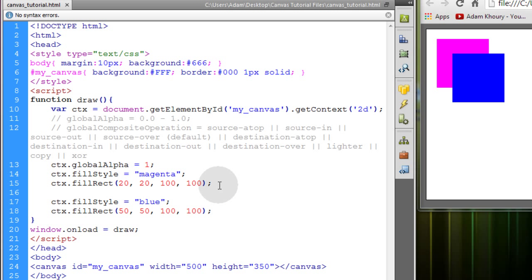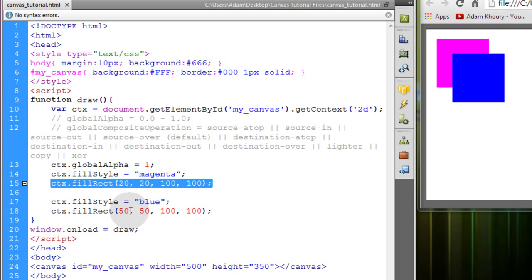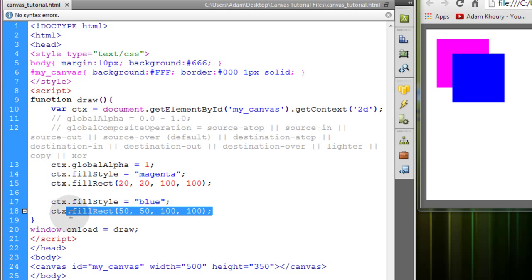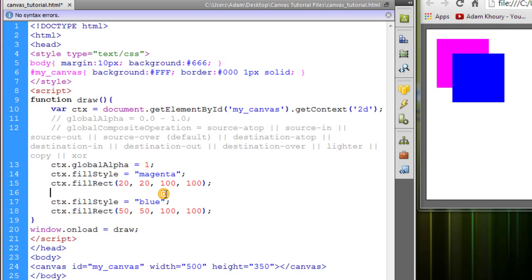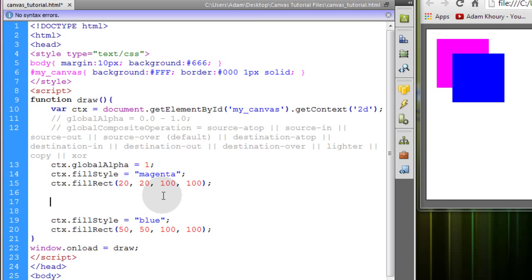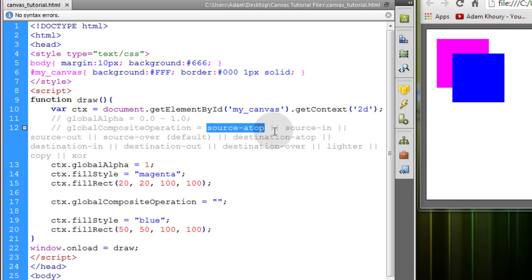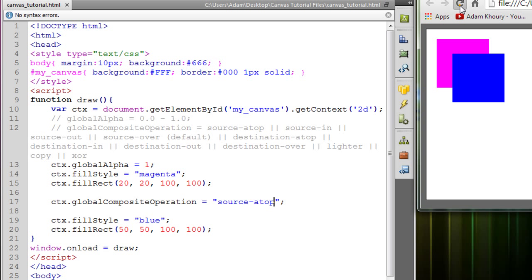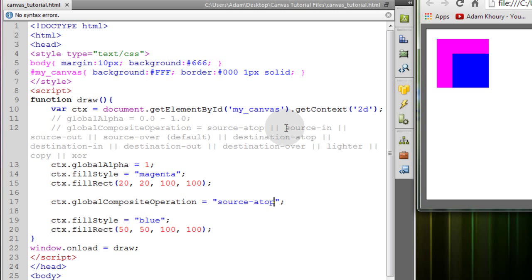Now in between those two rectangles, you see how we drew the first rectangle here to the canvas and then the second one is drawn here. In between those two, I'm going to set a global composite operation. So let's start with source atop. Save and refresh. Now let's do source in.